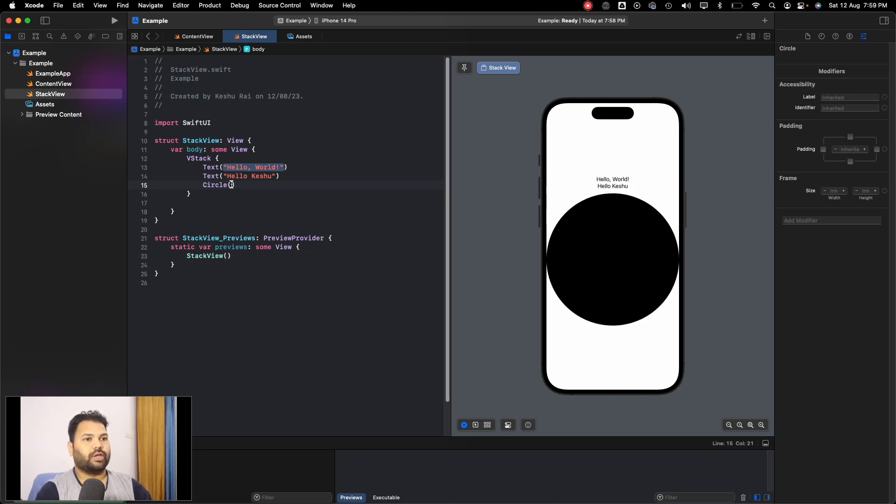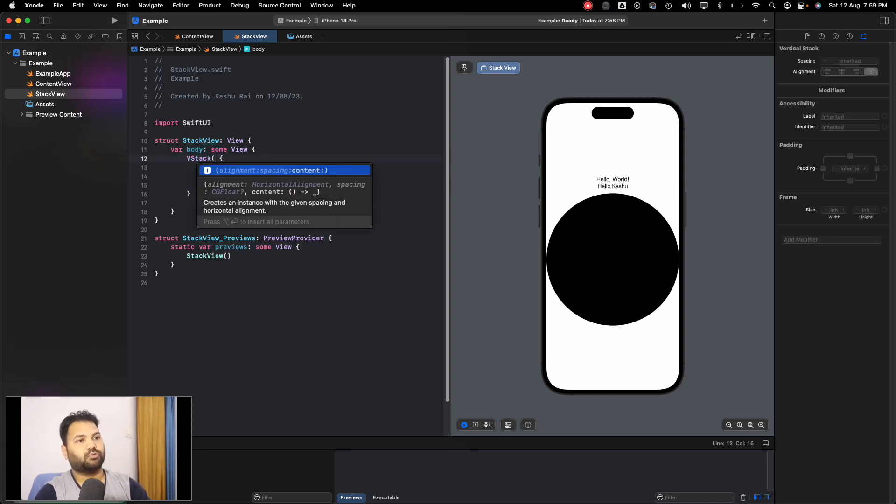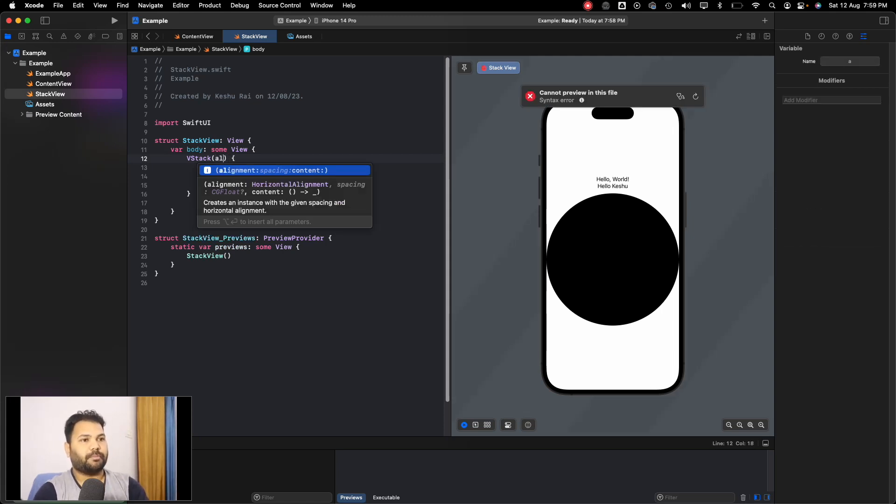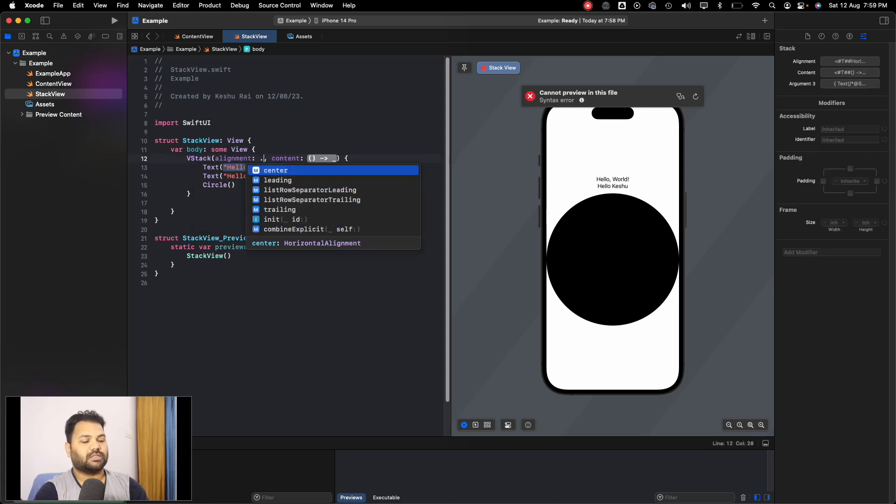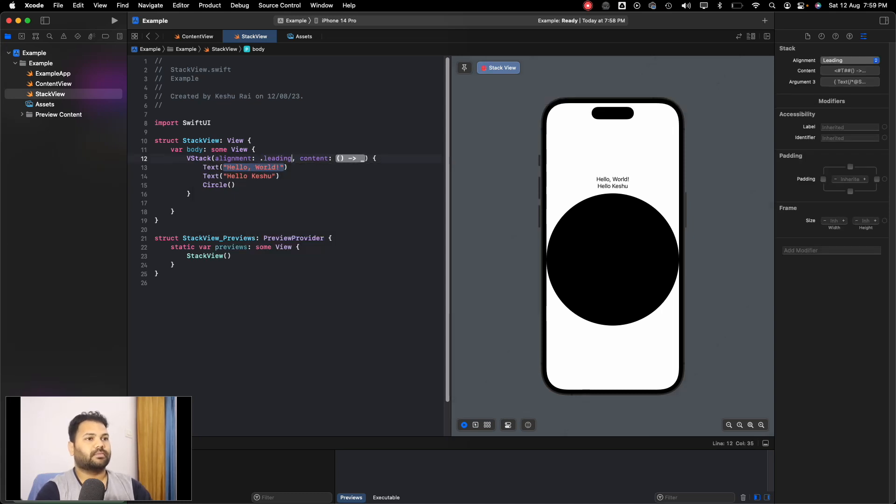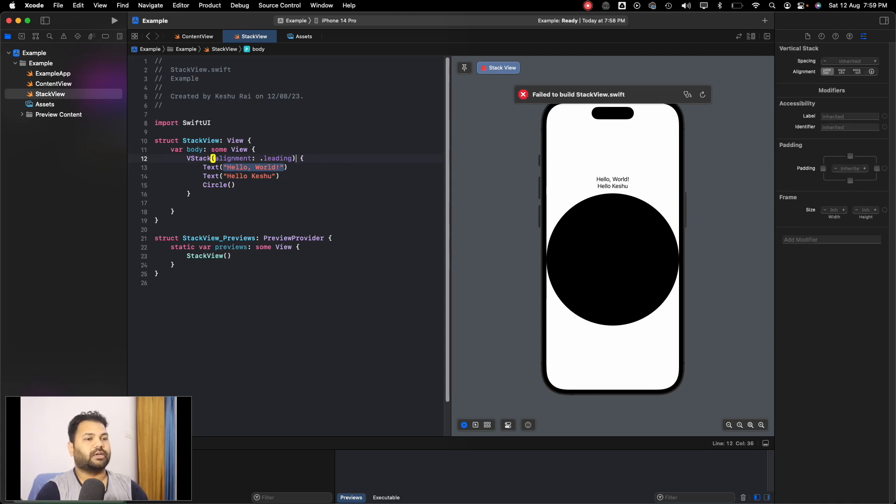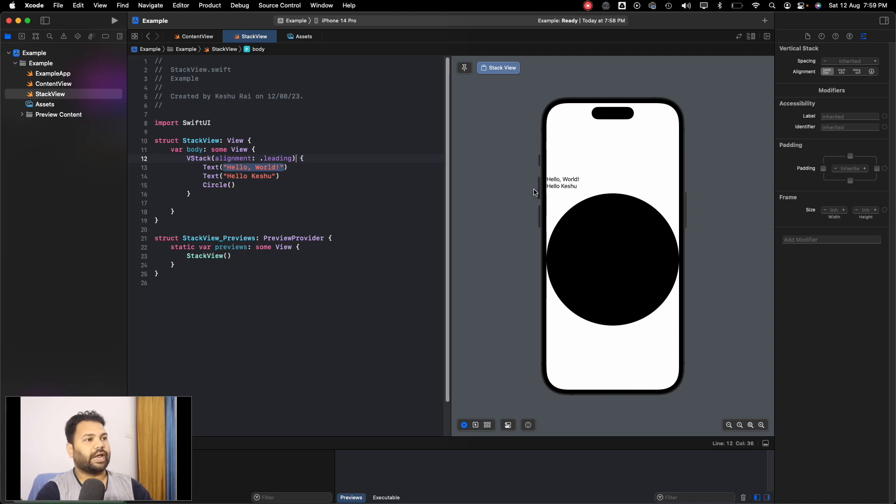Let's go back to using VStack. We have two texts here, let's also add a circle. We have two texts and a circle, and inside this VStack we also have the option to pass an alignment and the spacing between elements. If I pass the alignment as leading, you will see that all the elements are now aligned leading to the view.